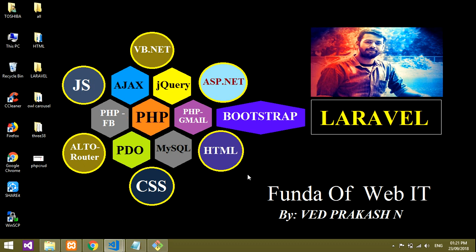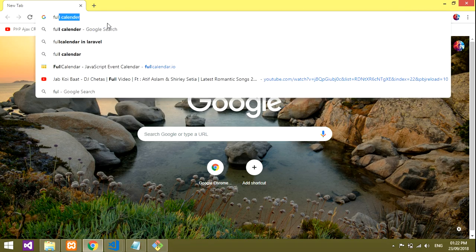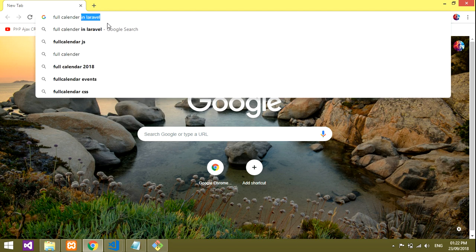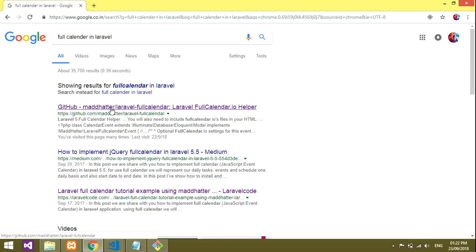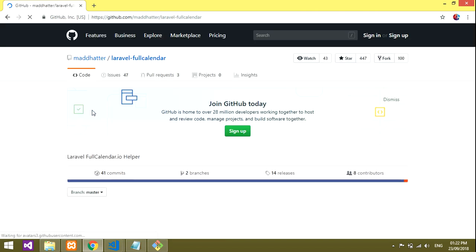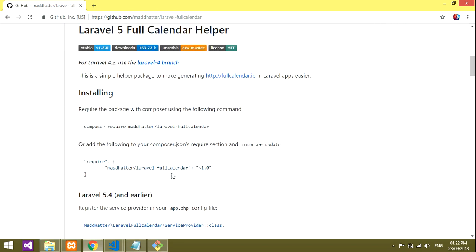Hey guys, welcome back to my channel. In this video we'll be learning about how to create an event calendar. An event calendar is basically the FullCalendar for Laravel. I'll first show you what FullCalendar is — we're getting it on GitHub, and the procedure is over here: how to install and work with it.